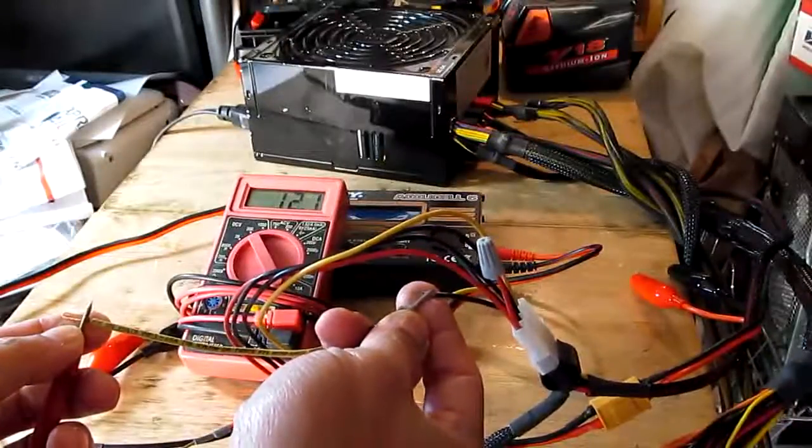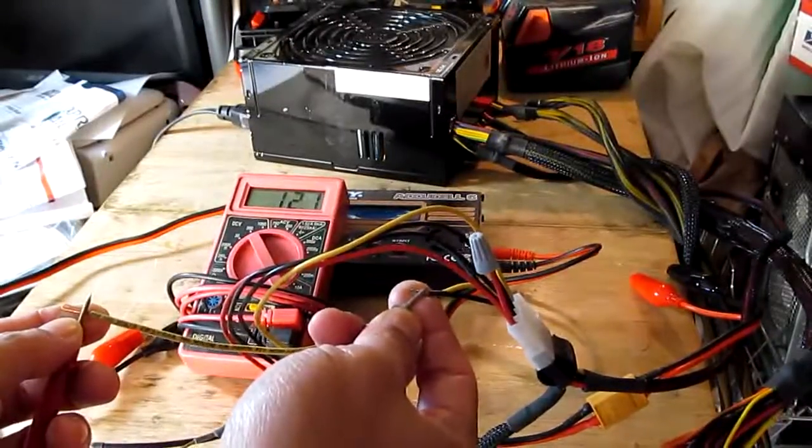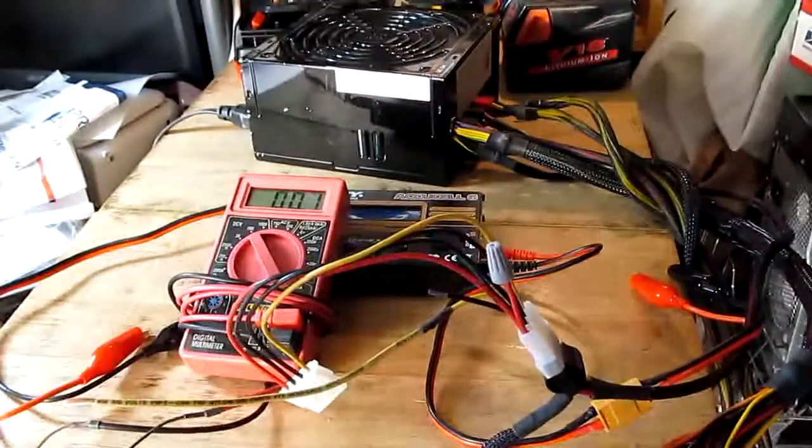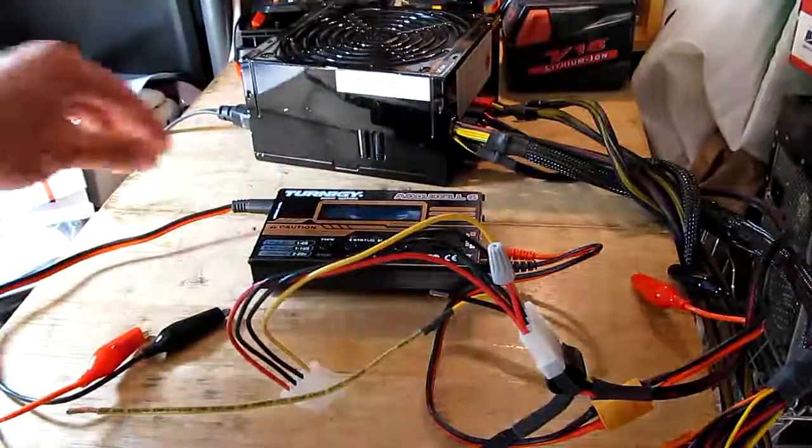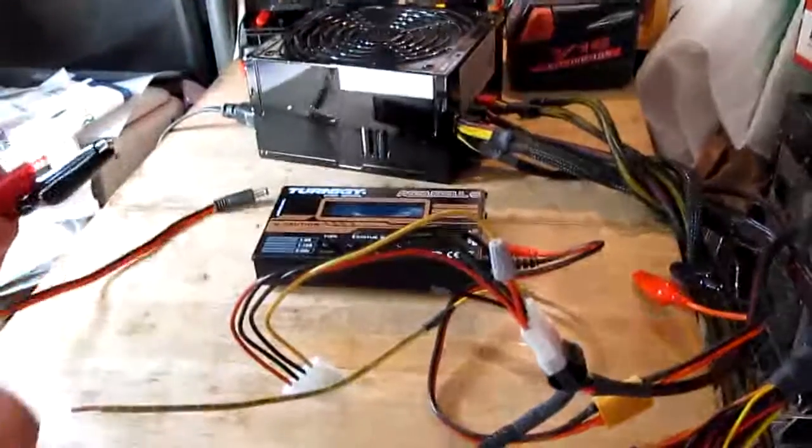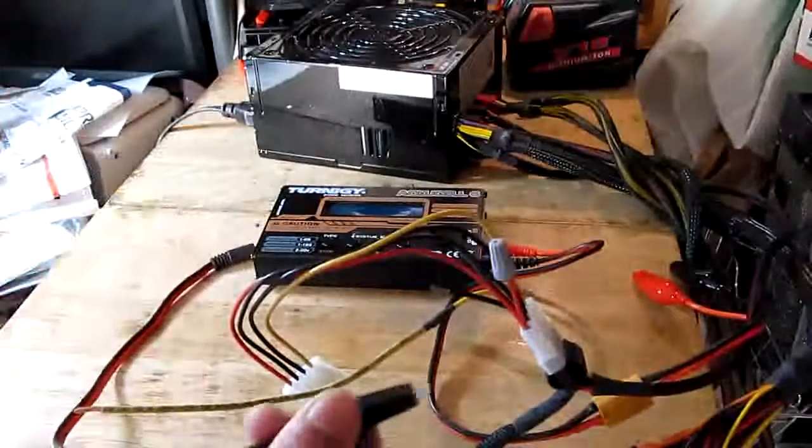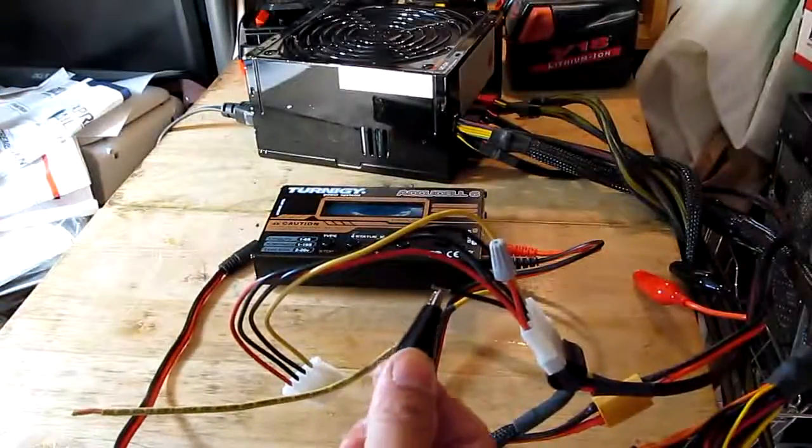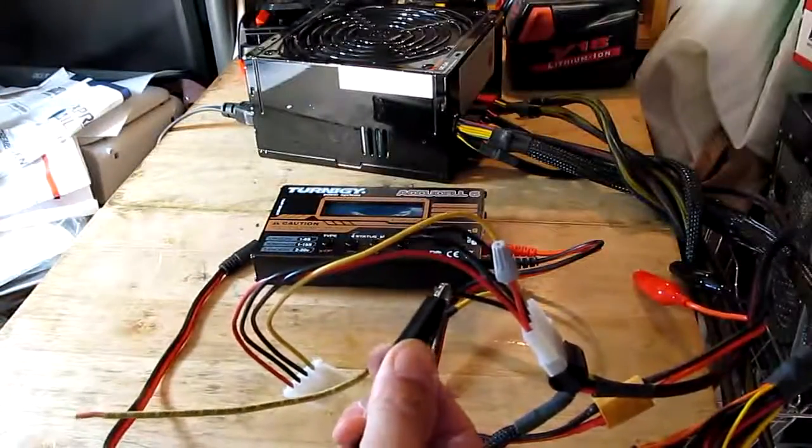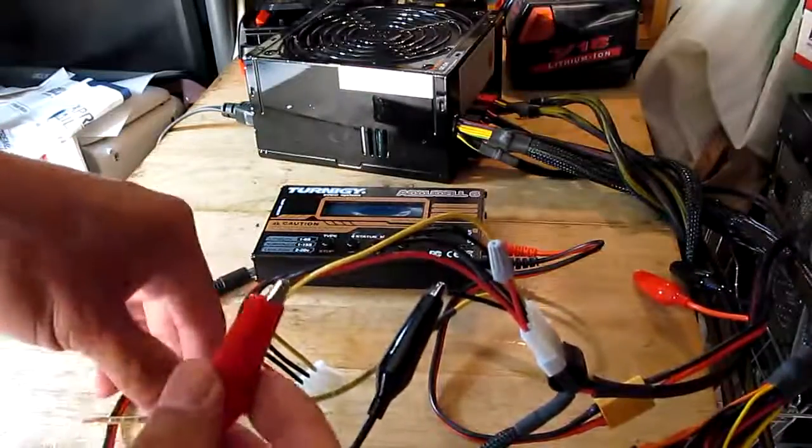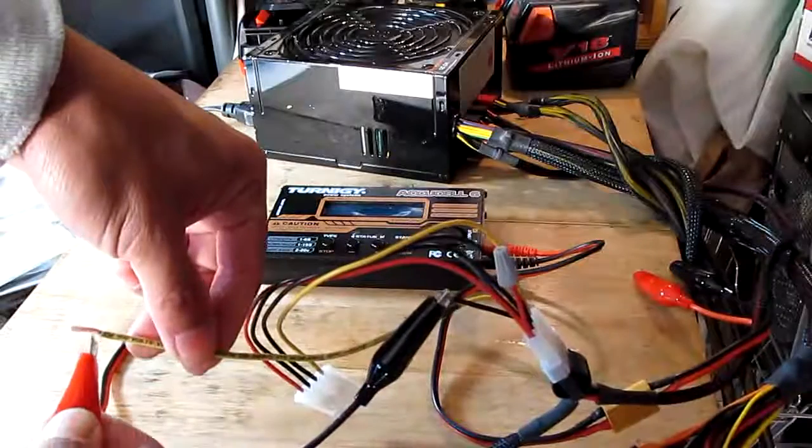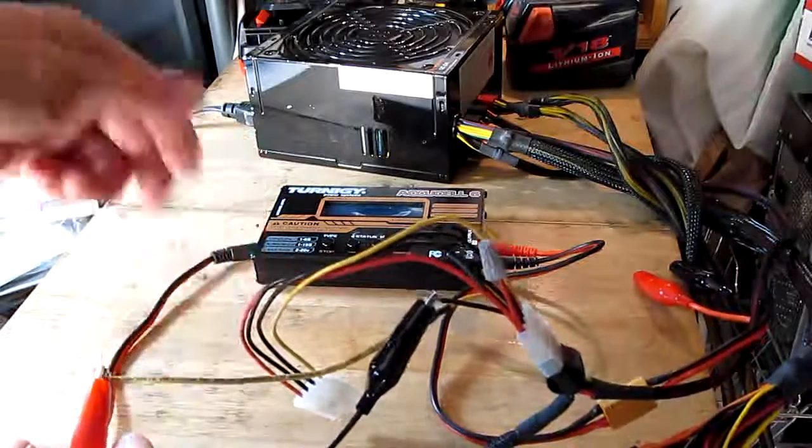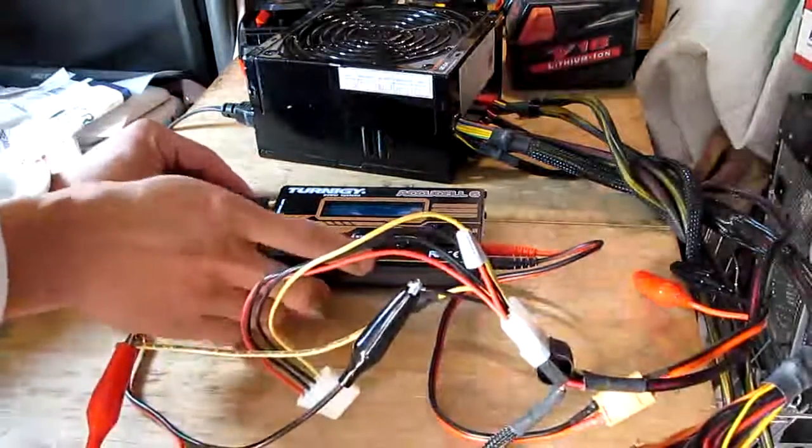All right so now let's hook this wire to the charger. Black is negative and red to the yellow because that's 12 volts. All right and plug in the charger.